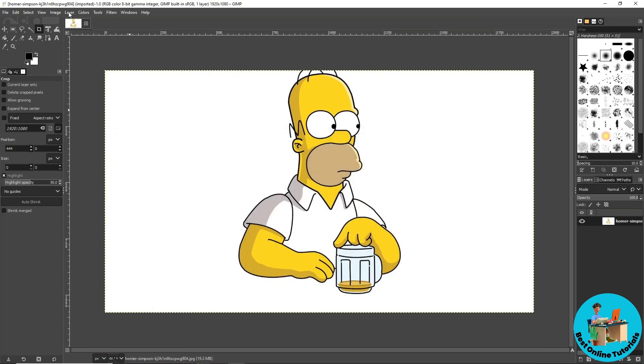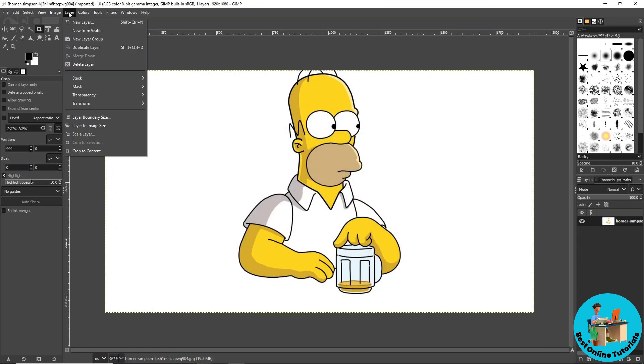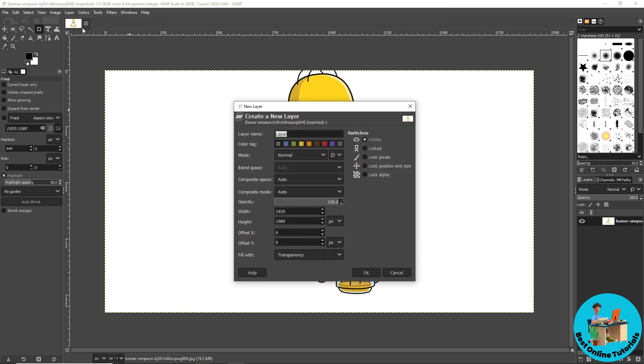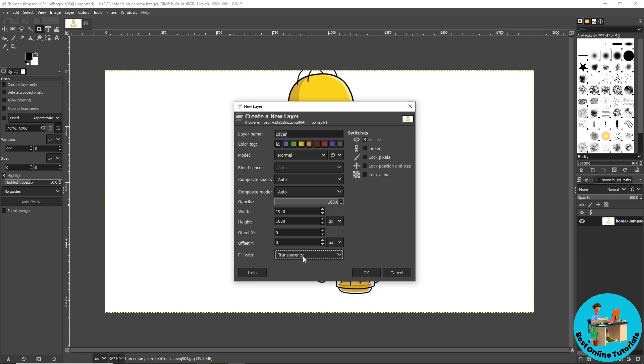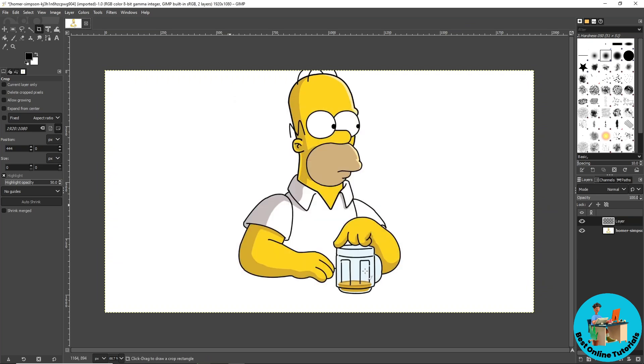Go for New Layer and from here make sure the field width is transparency over here and after that just click on OK.